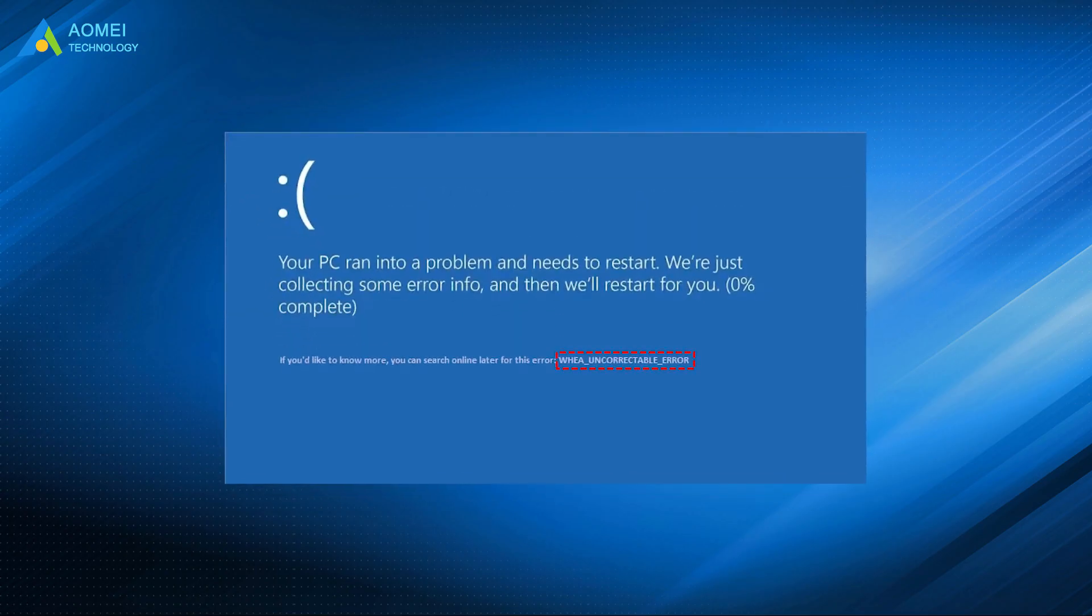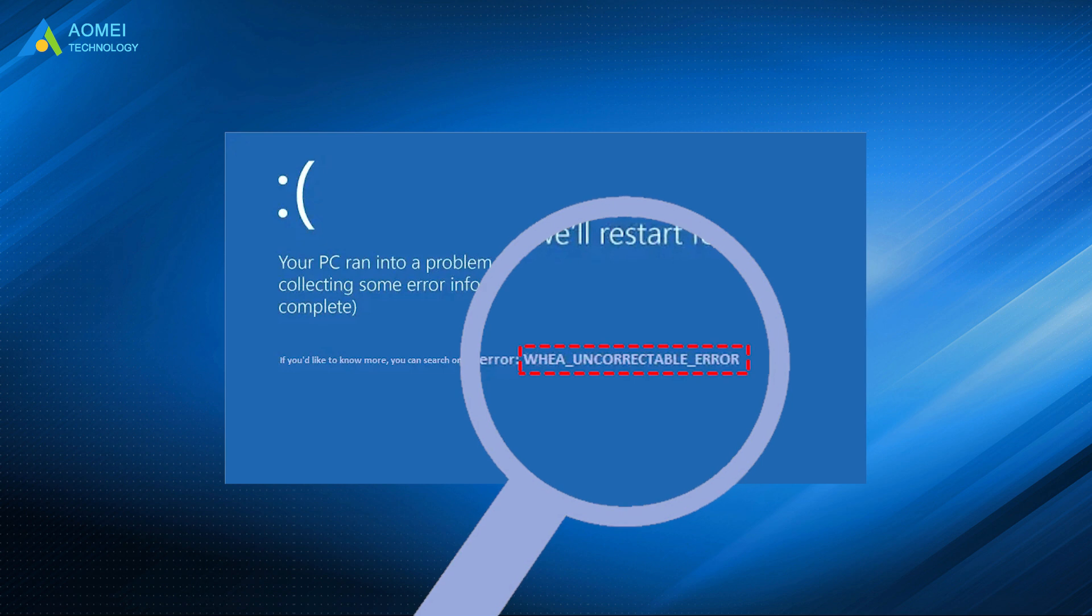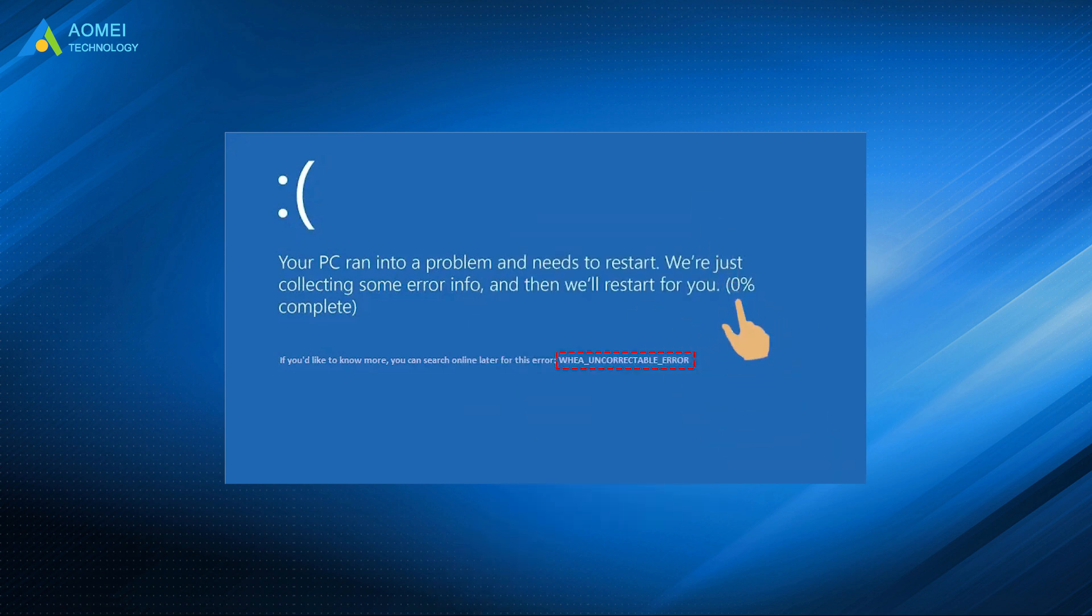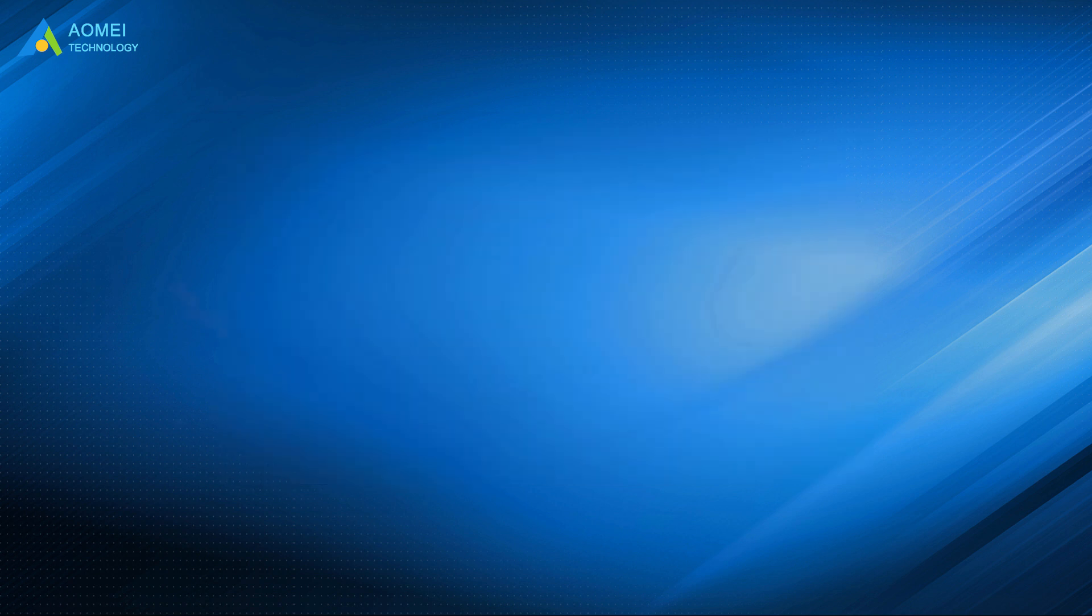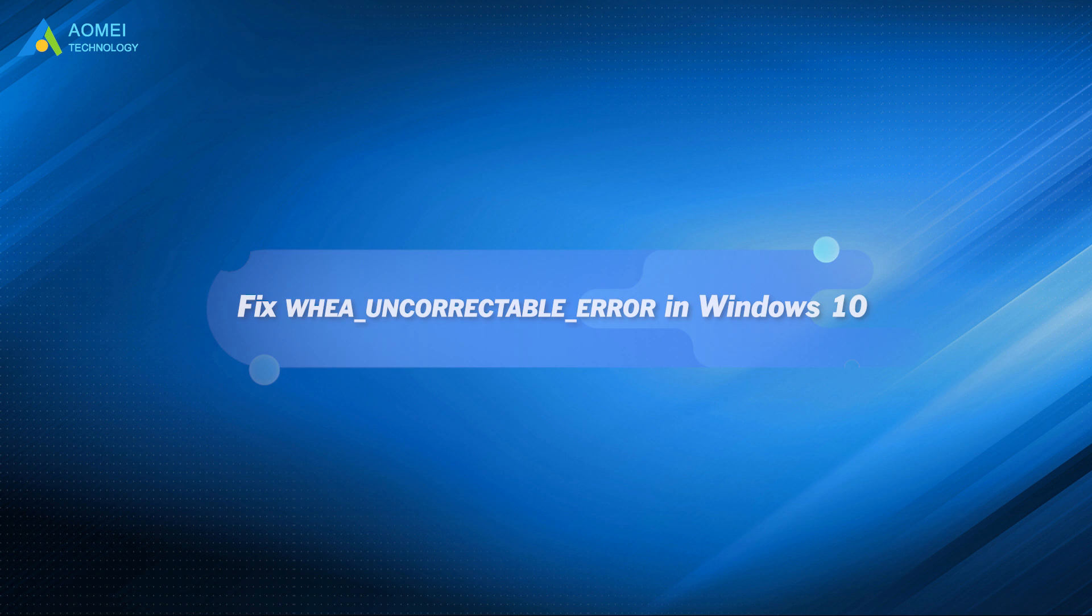If your computer runs into a blue screen error, WHEA uncorrectable error, you may notice that it is collecting data, but the process never goes beyond zero percentage. Just take it easy, because you can find the solutions in this video.